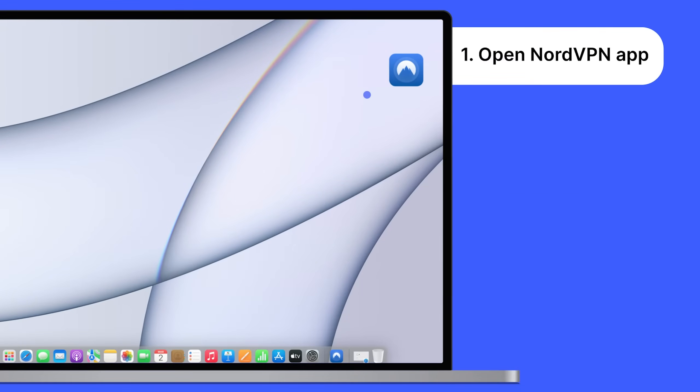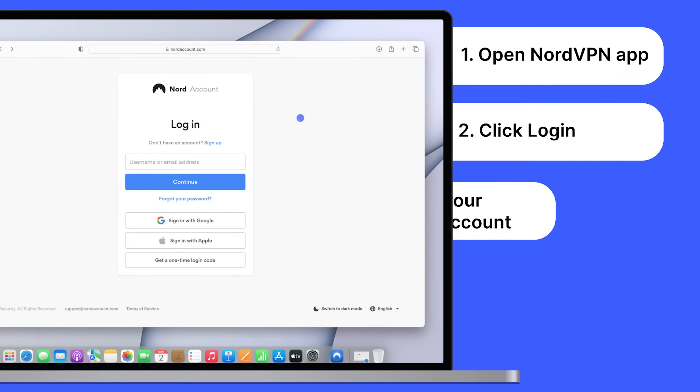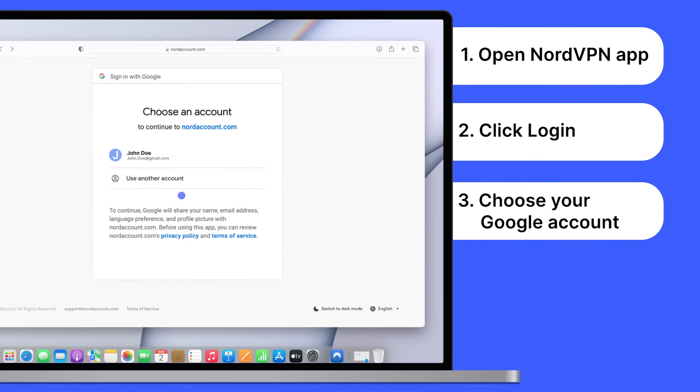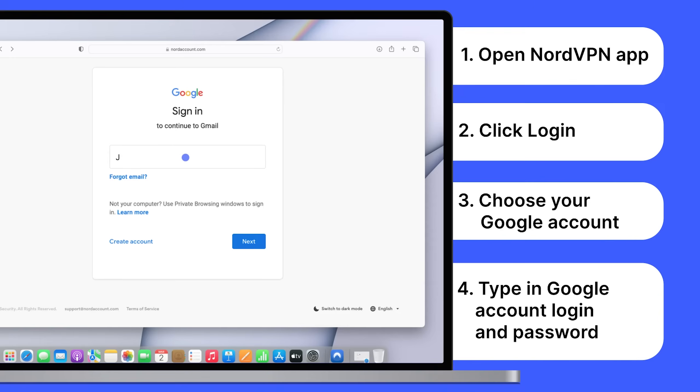Open the NordVPN app. Click Log In. Choose one of the Google accounts saved on your device, or click Use Another Account. Then type your Google login and password.